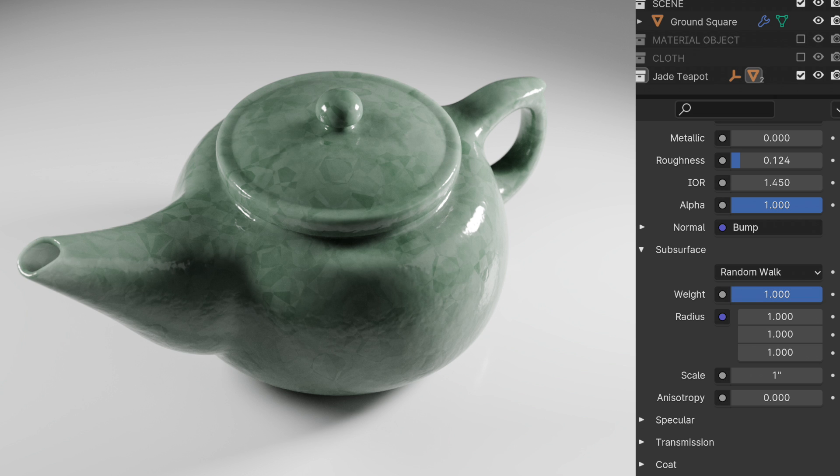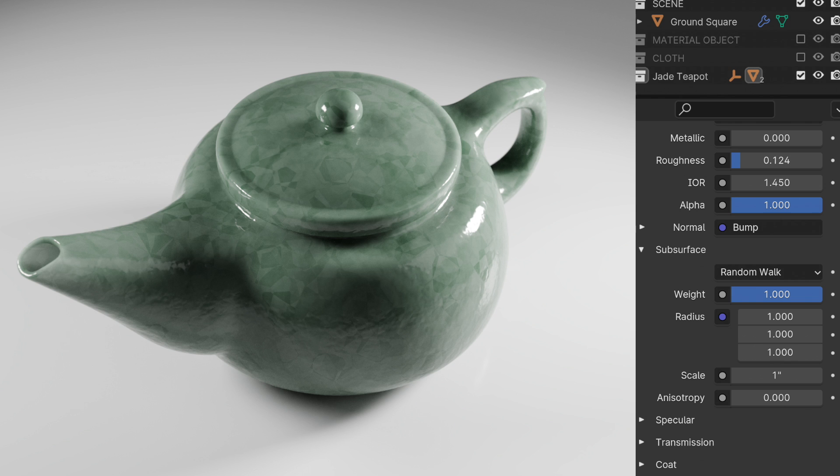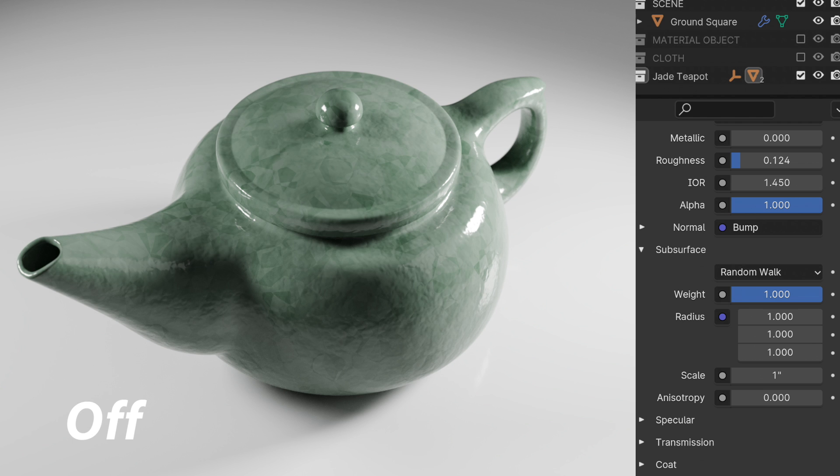When we look at this we go from not having it on and then when we take weight up to 1.0 we get this. It didn't change radically but you can see that there is a little bit of subsurface. Look over here at the spout you can see a little bit of a change right there.